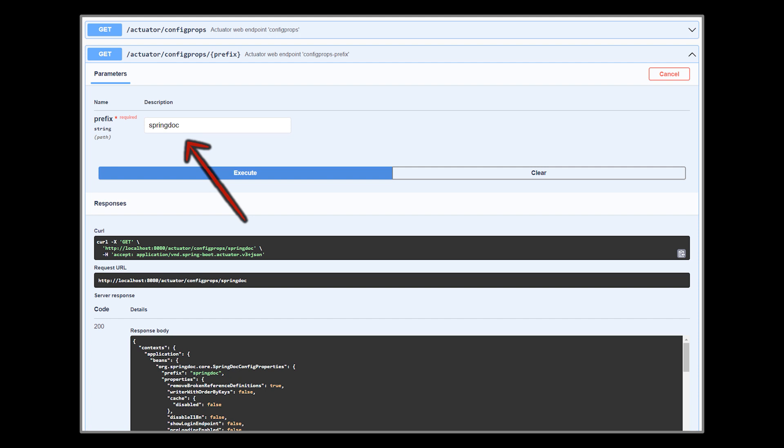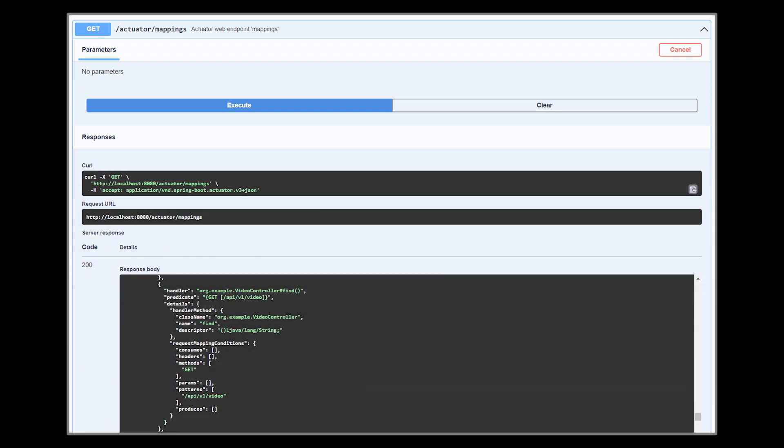Next is the mappings endpoint. This one shows a list of all @RequestMapping paths in our application. If we execute it on our current app, all actuator endpoints will be listed alongside the few endpoints we created in the first video of this series.